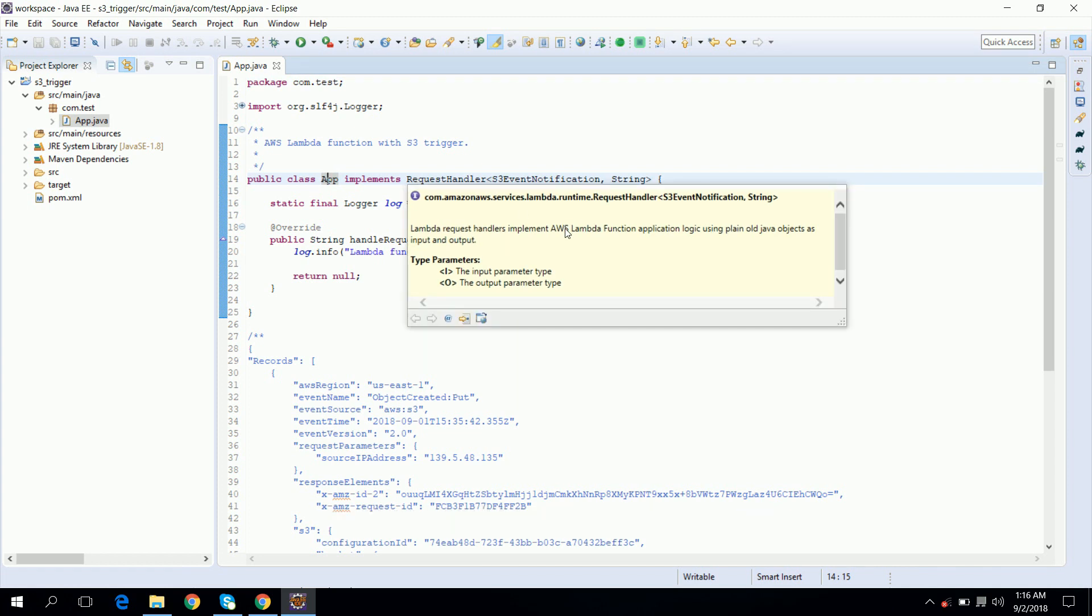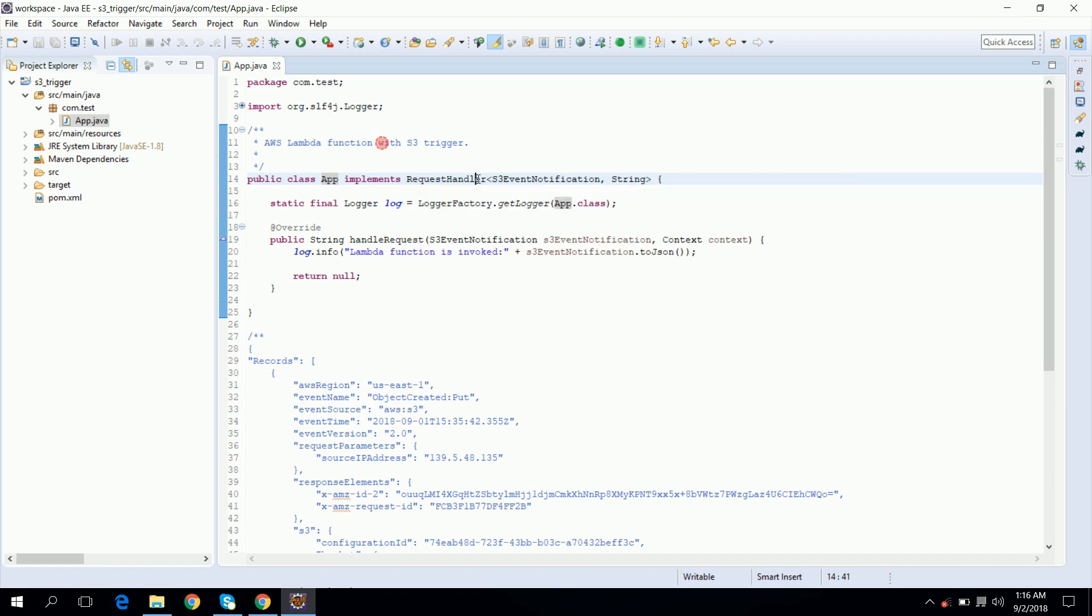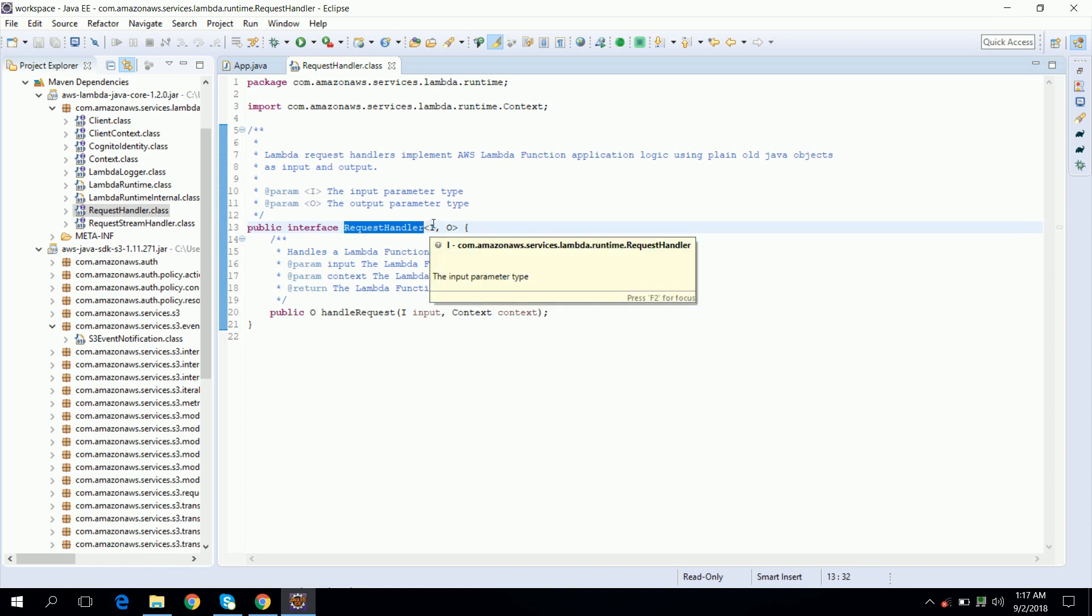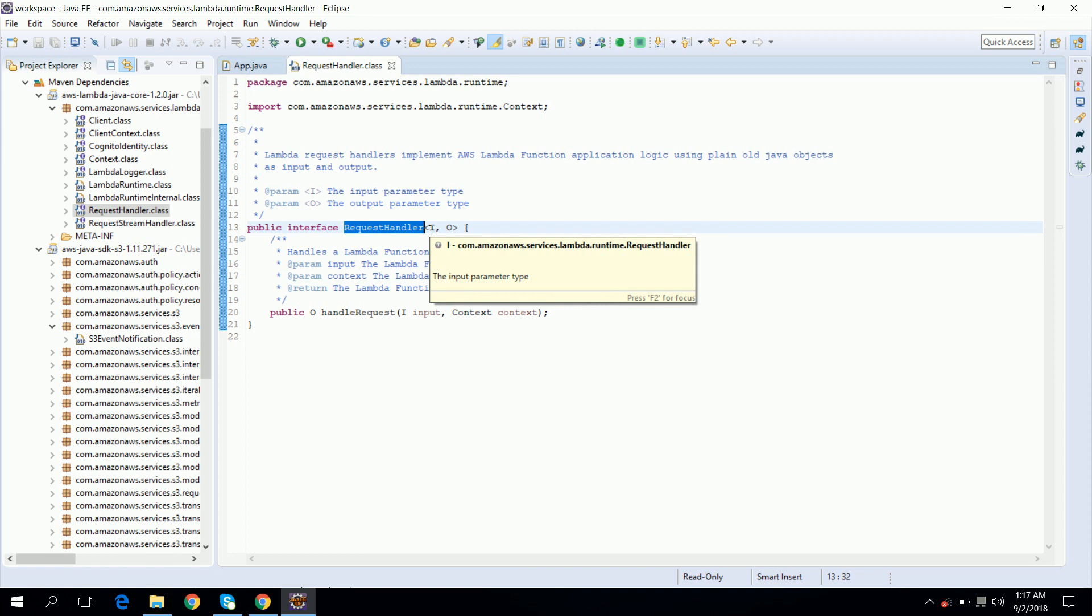RequestHandler is an interface which is provided by AWS. Let's check inside what methods we need to implement in our code. So this interface has two parameters: one is input and another is output. Input is the event that AWS Lambda receives when it gets invoked and output is the response that AWS Lambda returns when it gets invoked.